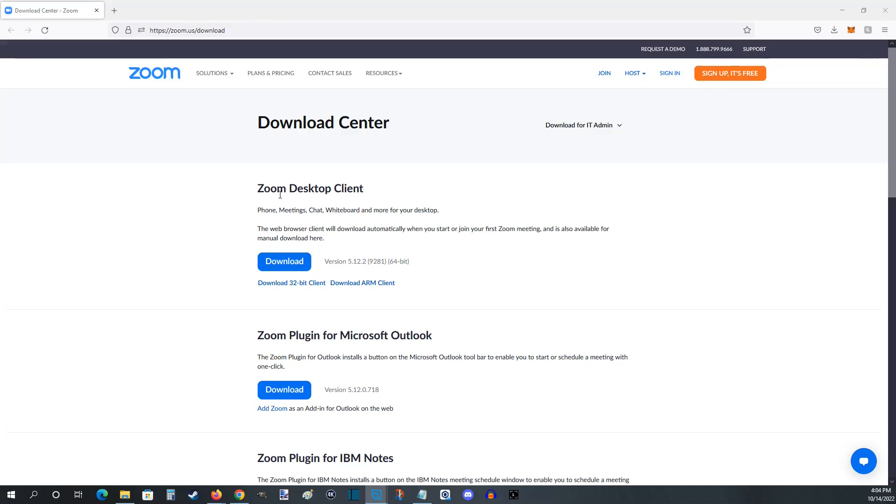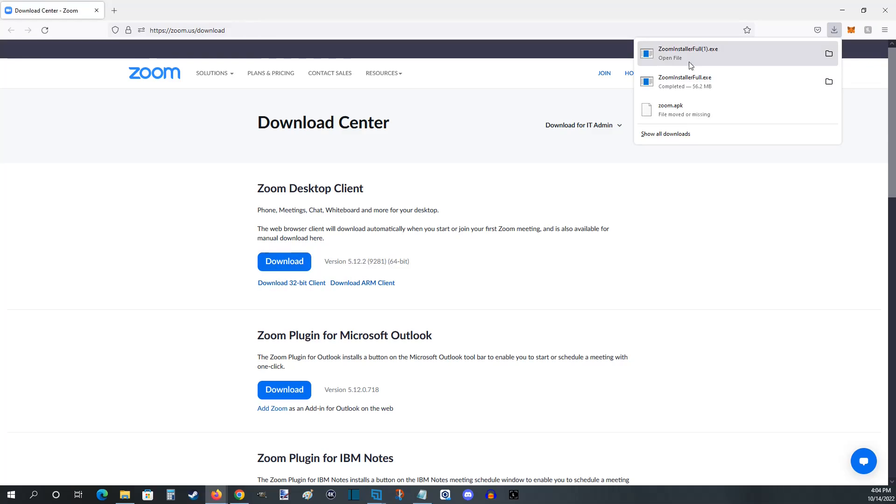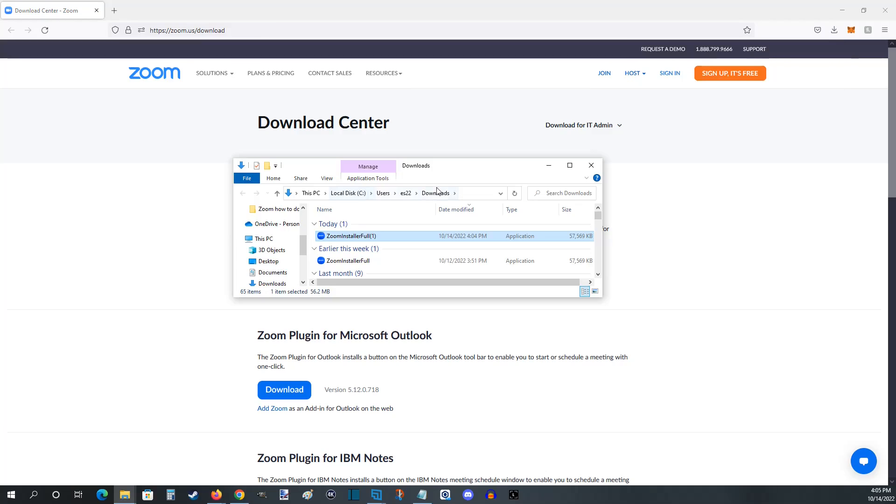I'm going to be downloading the Zoom desktop client because I'm using Zoom on my computer. So what I want to do is click this download link and the Zoom installer is going to download to my downloads folder on my PC. I can open up that folder right here and I can see in my downloads folder in my file manager I have the Zoom installer.